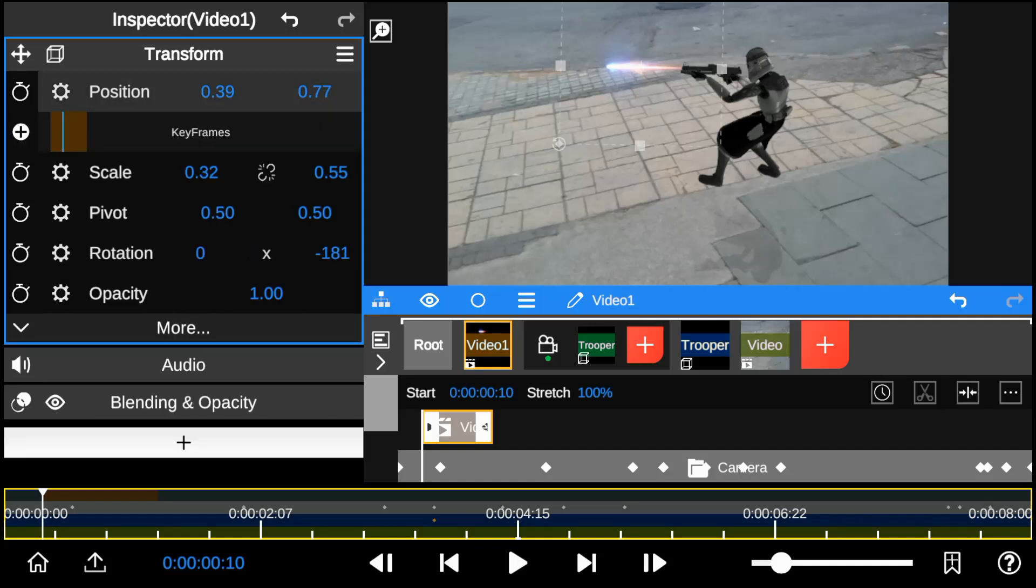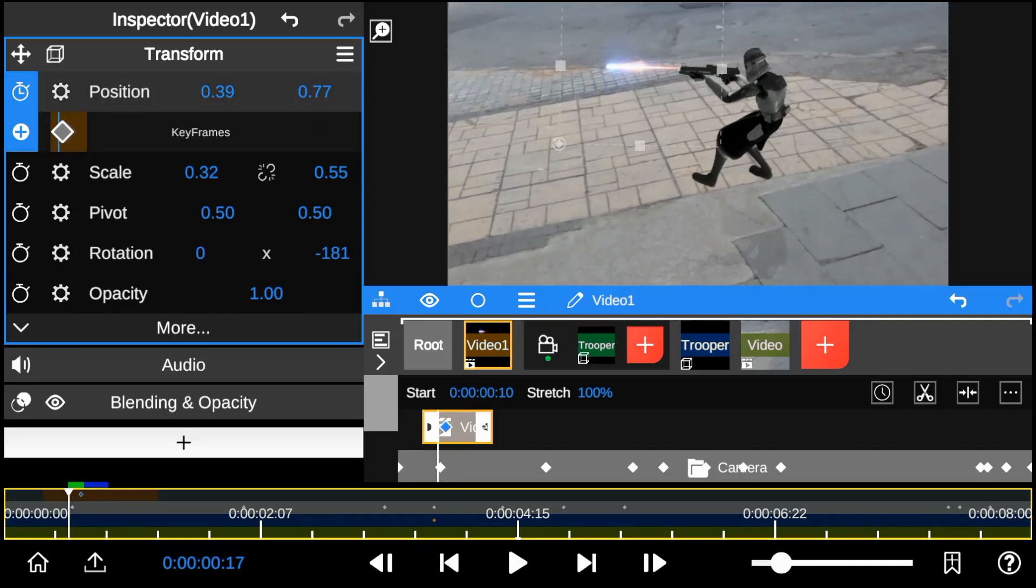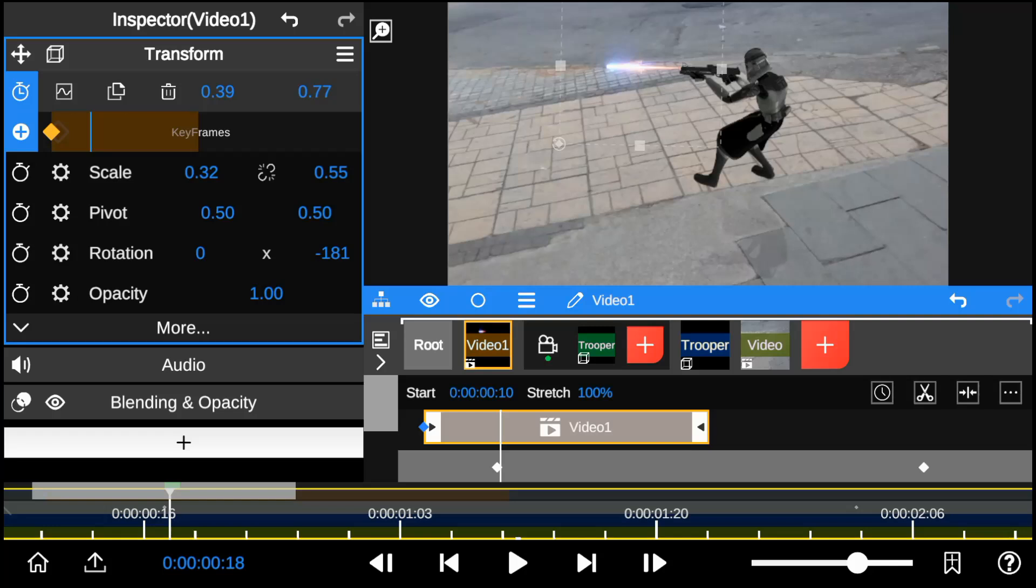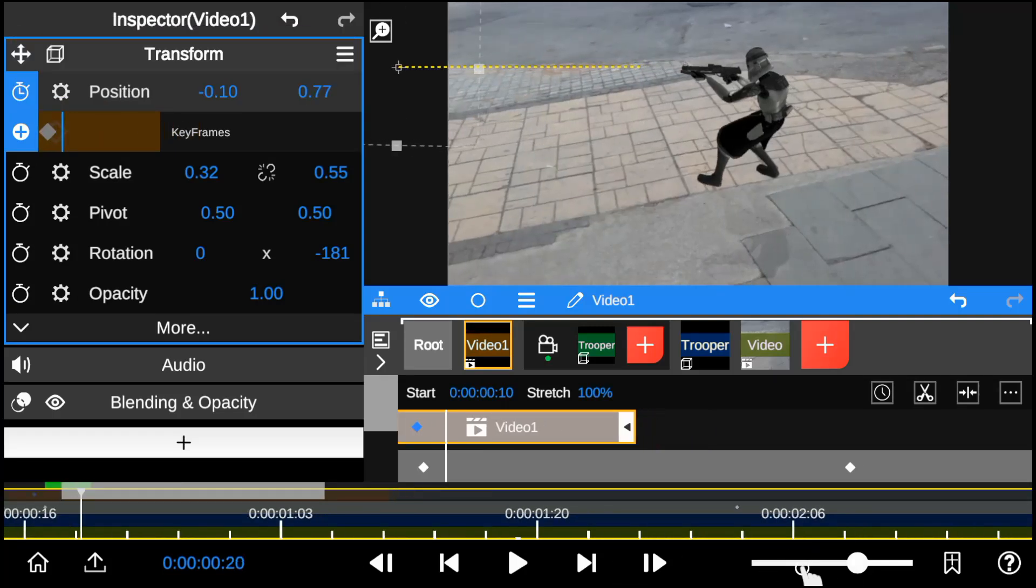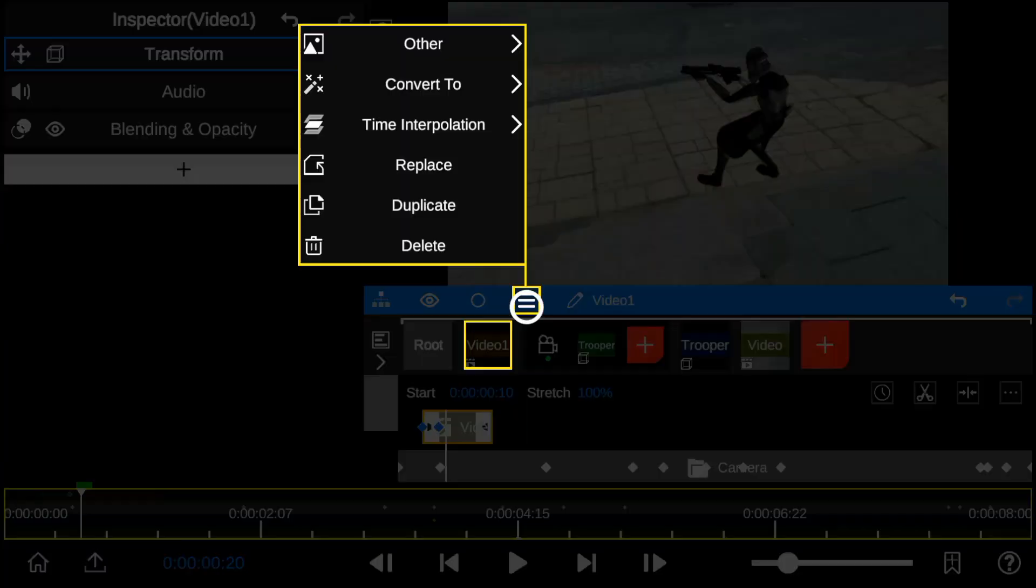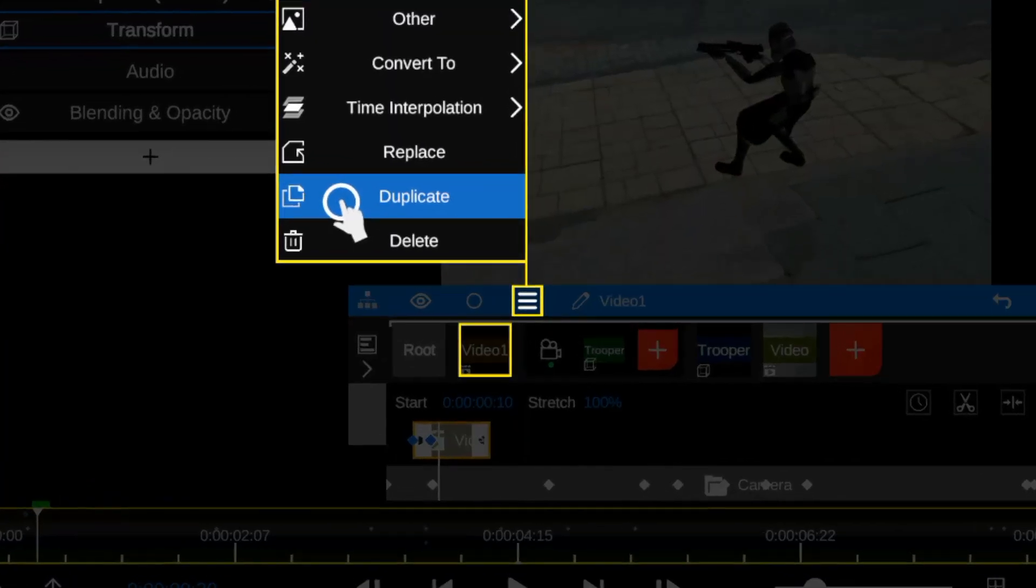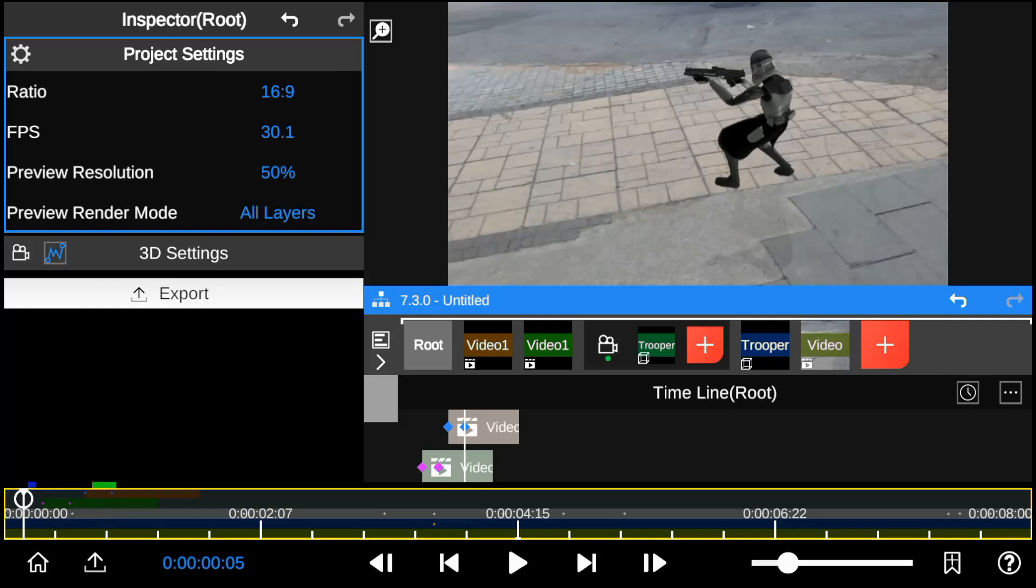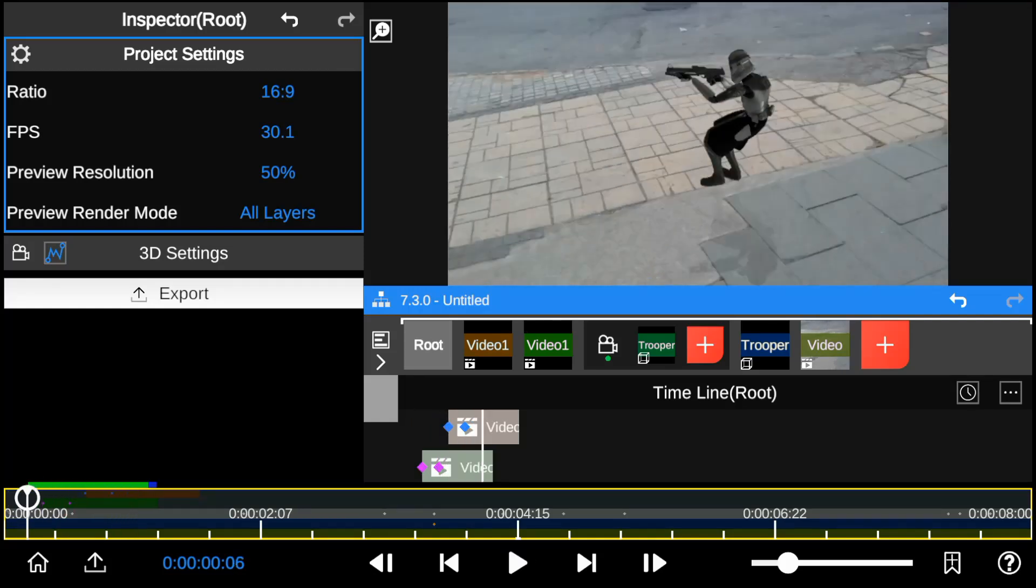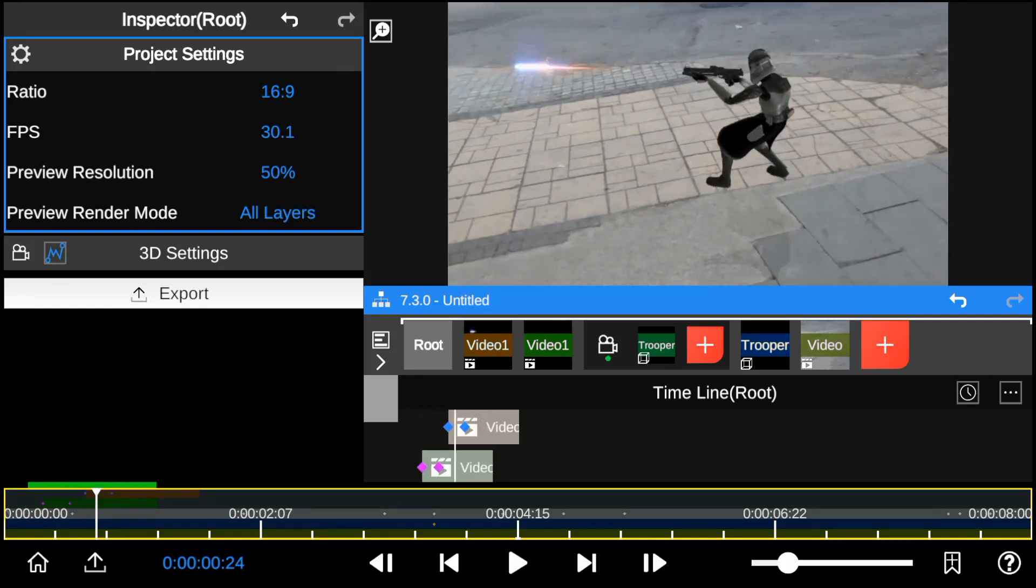I'll add keyframes to the position to create a gunfire motion. Since there are multiple gunshots, I'll duplicate and composite the laser element to fit those shots.